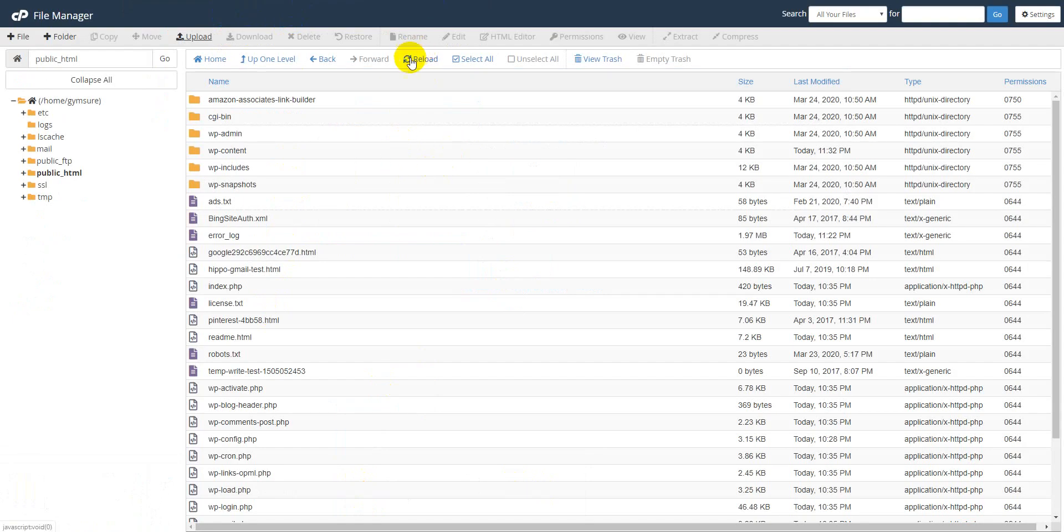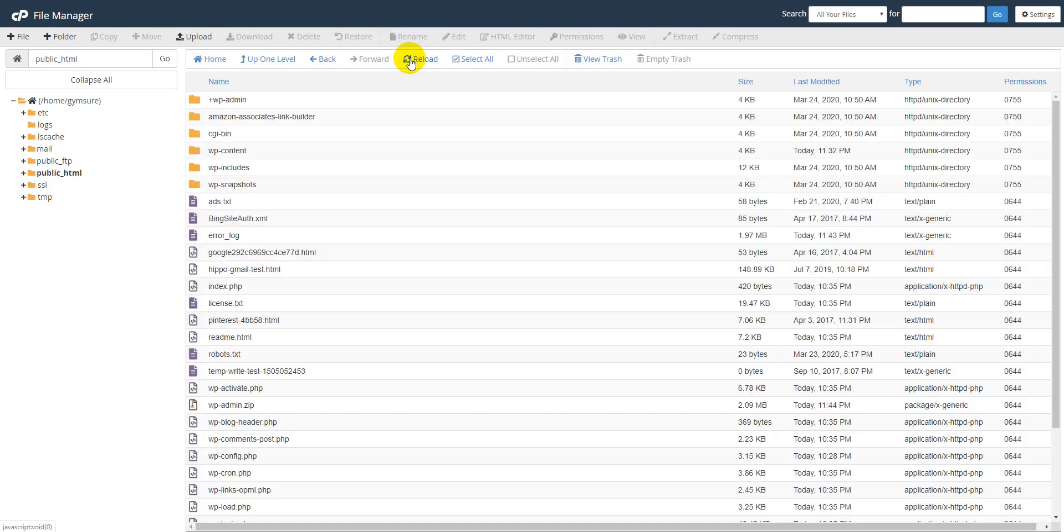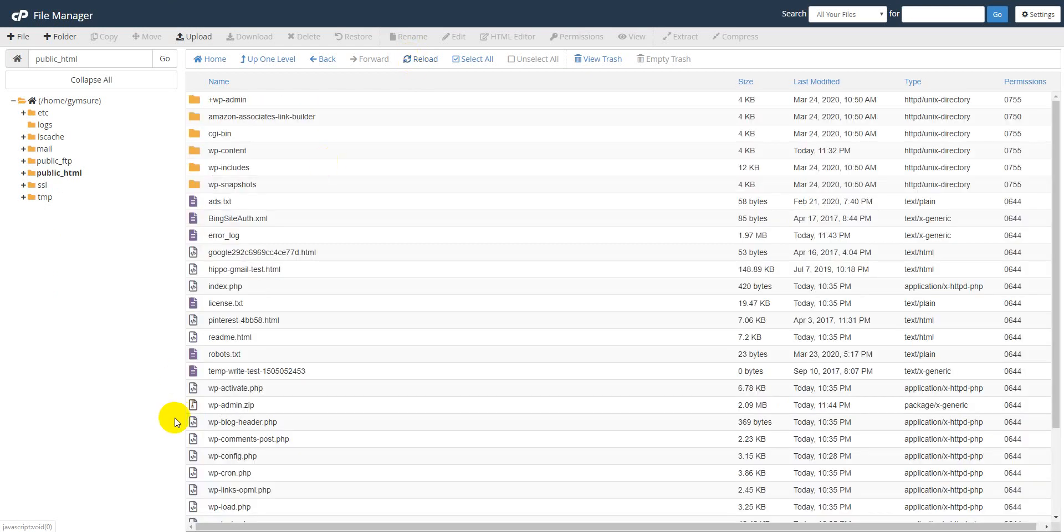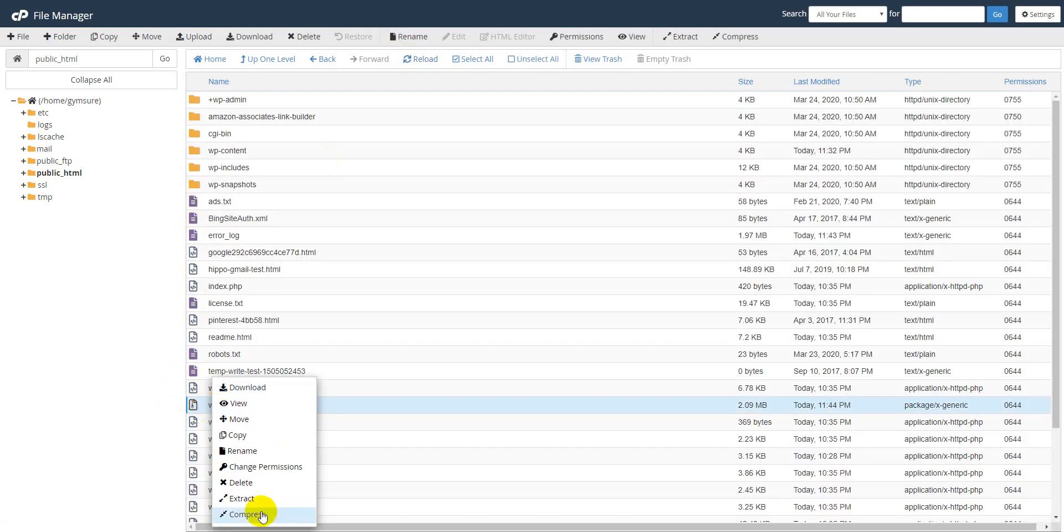Now click on Reload. Then you can see this file. Now we will extract.